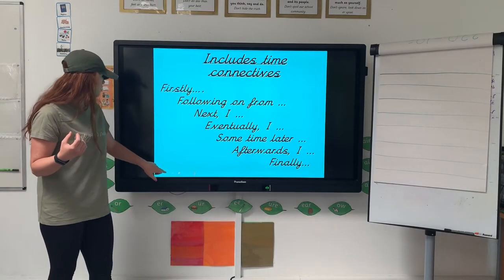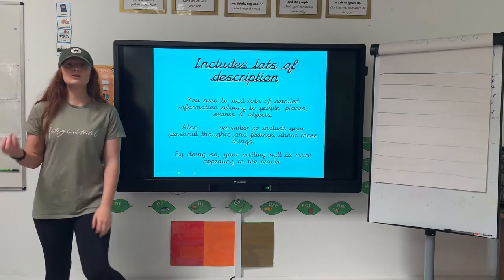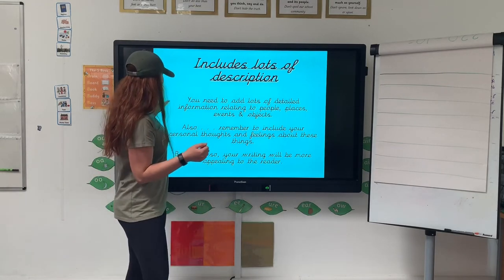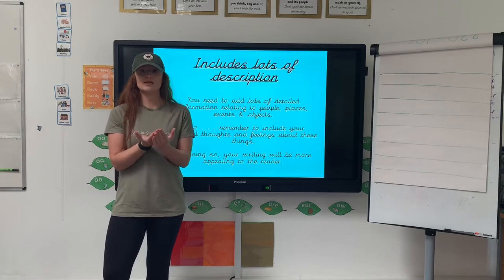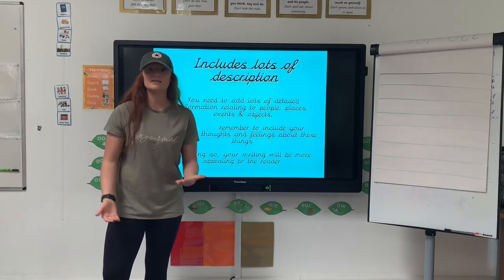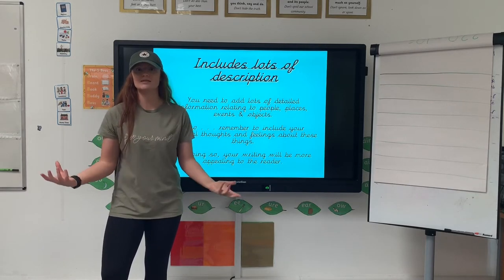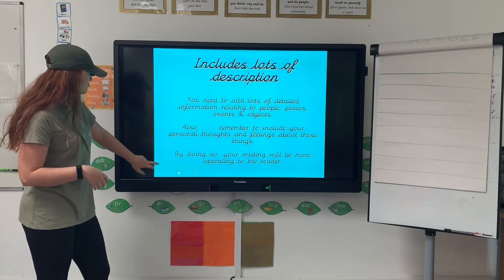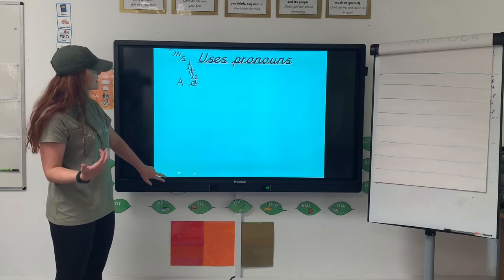It needs to include lots of description of what you did, what time you did it at, how it made you feel — adding lots of information so when you look back 10 years later, you can read that diary entry and there's a picture in your mind being created of what you did, how you felt during that time, what time it happened, how much you ate, how delicious it was. Looking at all those things and thinking about your thoughts and feelings — how you were feeling at that time — is really important.